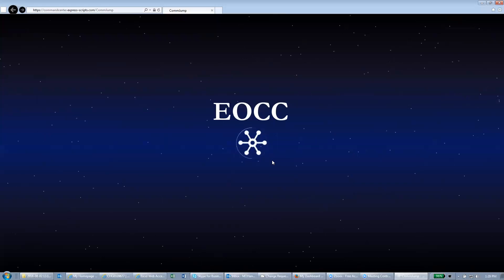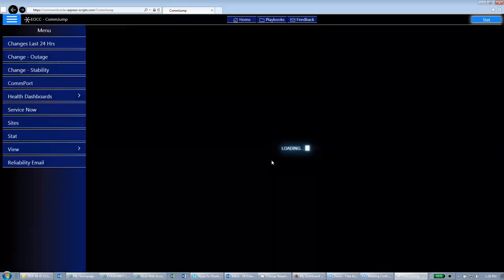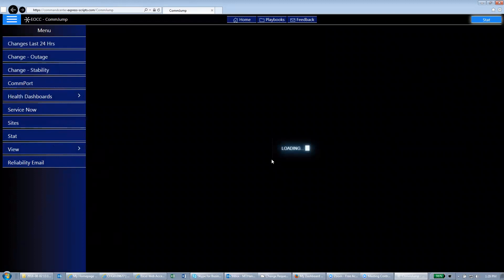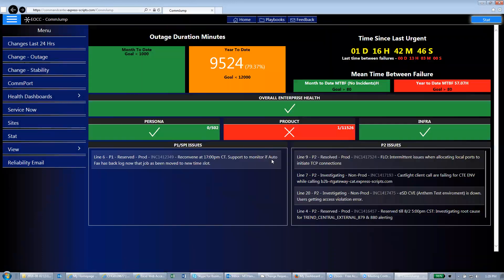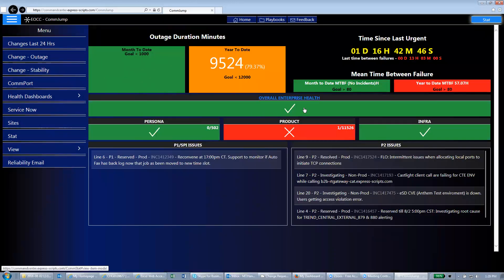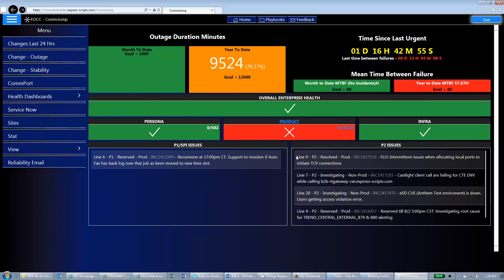Once this opens up it's going to show us the status. What we're looking for is all green bars. So we have one green bar, two green bars, a red bar, and another green bar. So what we want to do is look and see why this one's red.